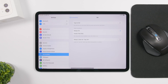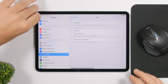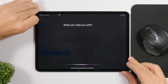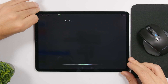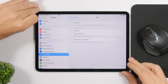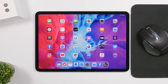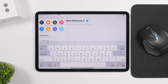Siri also has a new feature that lets you go to the home screen from any app. Anywhere you are on your iPad, you can ask Siri to go to the home screen — just launch Siri, say 'go to home screen,' and Siri will automatically navigate there.